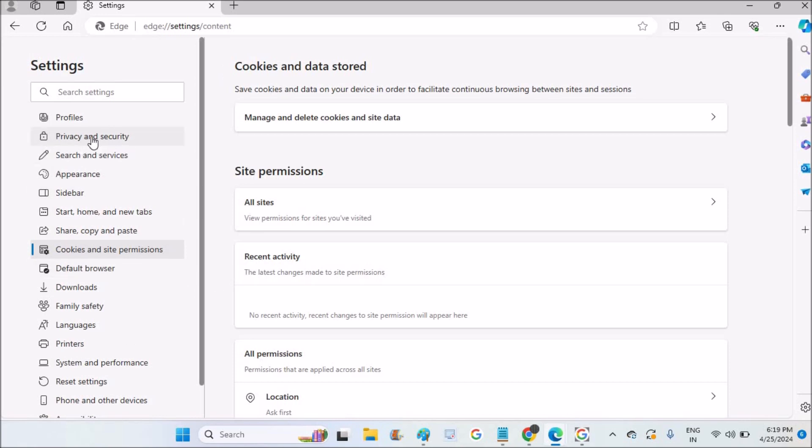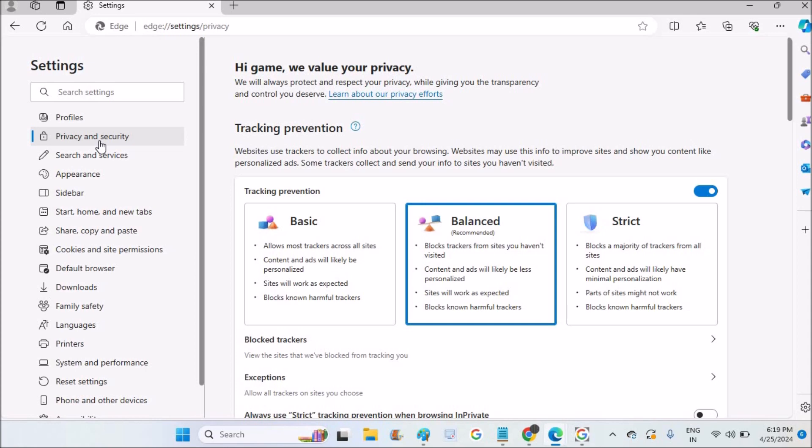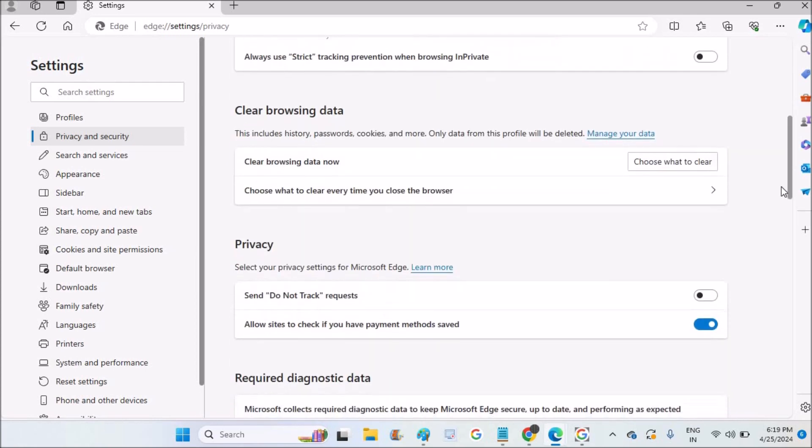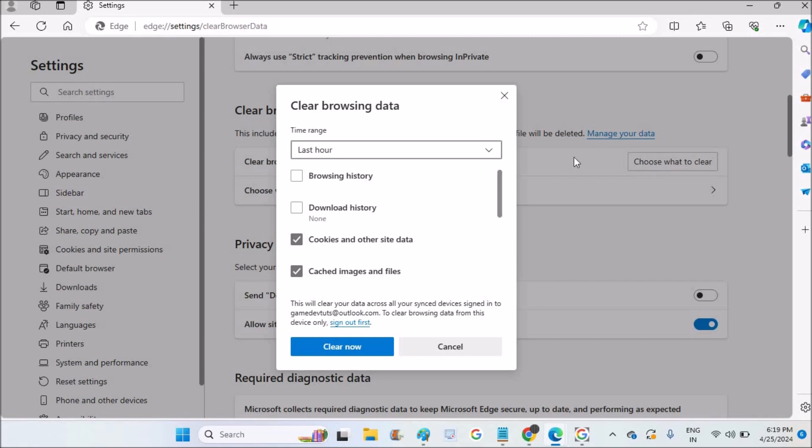If you want to delete you can go through this, and now I'm showing you how you can clear cache. For that you need to click on privacy and security and scroll to the bottom. Here you will see clear browsing data. When you click on clear browsing data, choose what to clear.